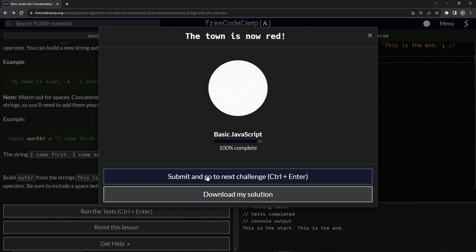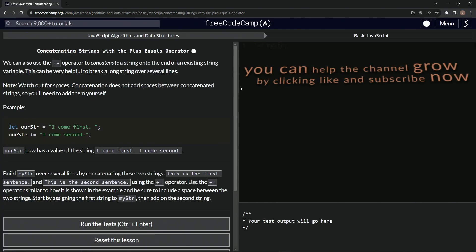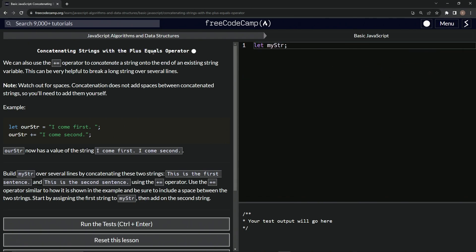So let's run the test. Looks good. And submit it. All right. Now we're on to concatenating strings with the plus equals operator. And we'll see you next time.